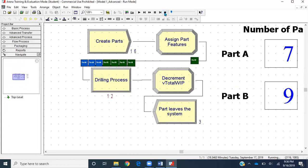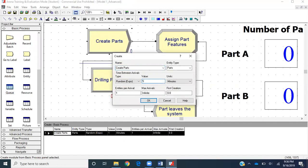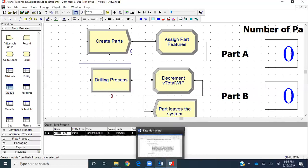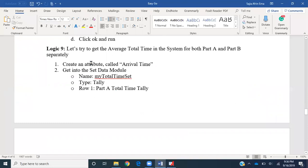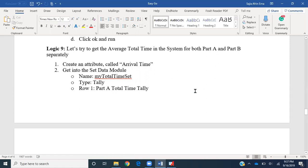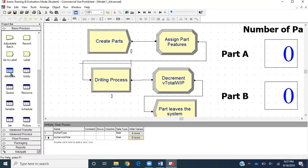So that's what we wanted to show. Let's go ahead and stop this run, bring the inter-arrival time back to five, and click OK. Let's go back to our word file. The next logic we would like to try is to get the average total time in the system for part A and part B separately. Inside the entity report we have average total time in the system, but we haven't created entities in the traditional way, so it won't give us the value separately. Let's go to the Attribute Data module.